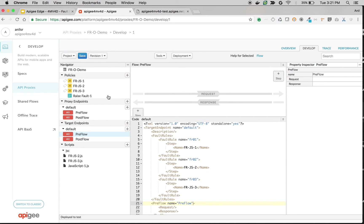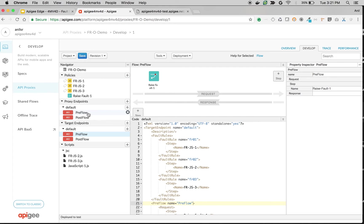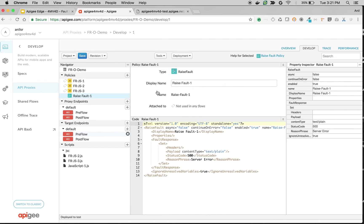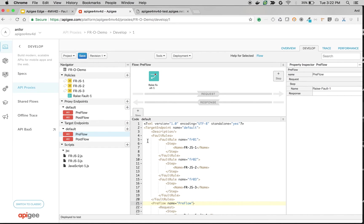So I'm going to select the target endpoint preflow. I'm going to drag and drop the raise fault policy and I'm going to remove the raise fault policy from preflow. So now raise fault policy is attached to target endpoint so that fault rules in the target endpoint can execute it.